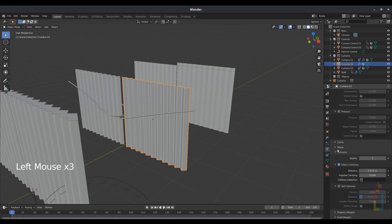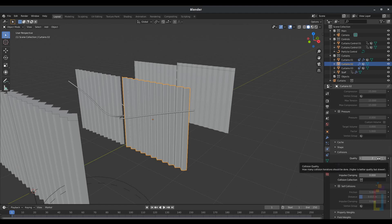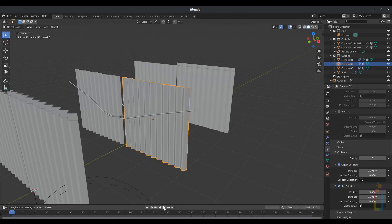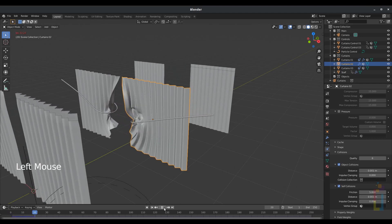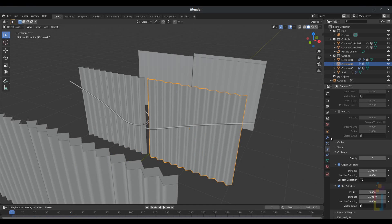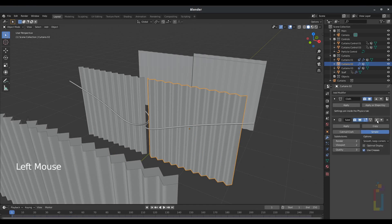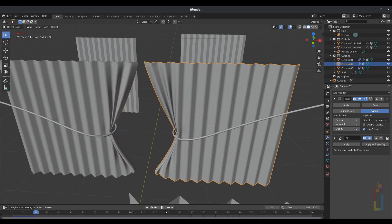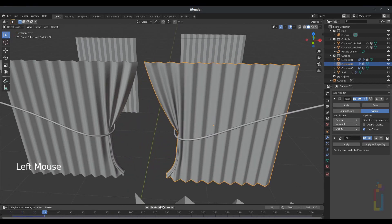Go to Collision, change the Quality Steps to 6, and turn on Self Collisions. Change the Object Collisions to 0.001, the Distance Collision to 0.001 in Self Collision. If we hit Play, it will be messed up. To fix this, we just need to go back to the Modifier and move the Subdivision Surface up. Let's play again and see what we have. There you go, it's working correctly.